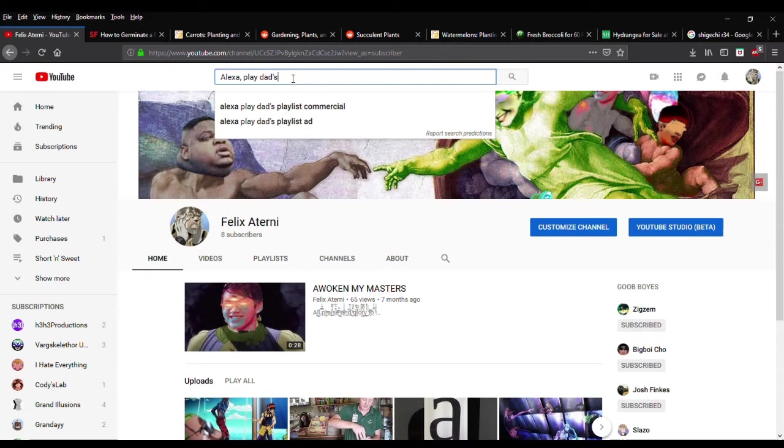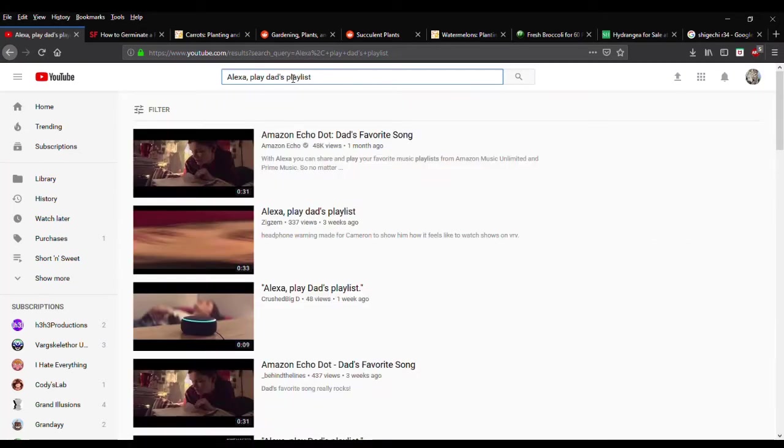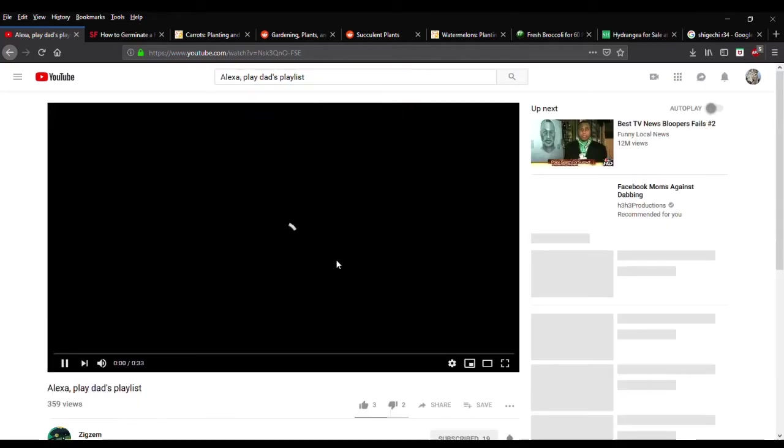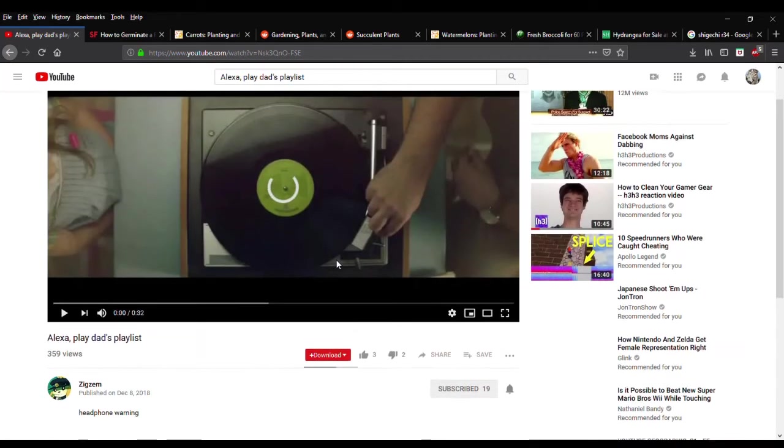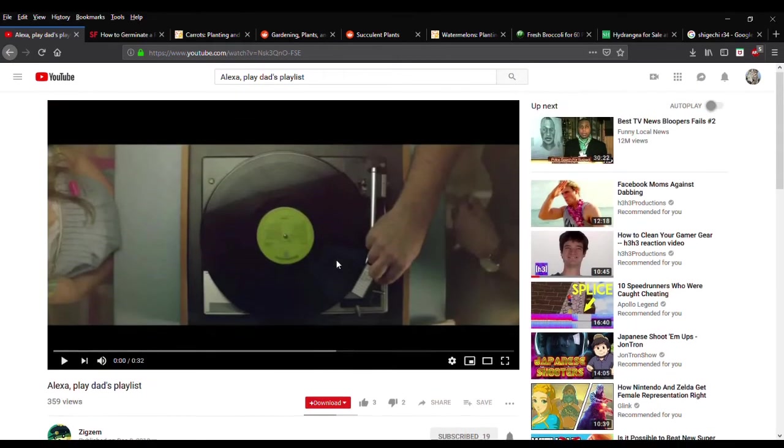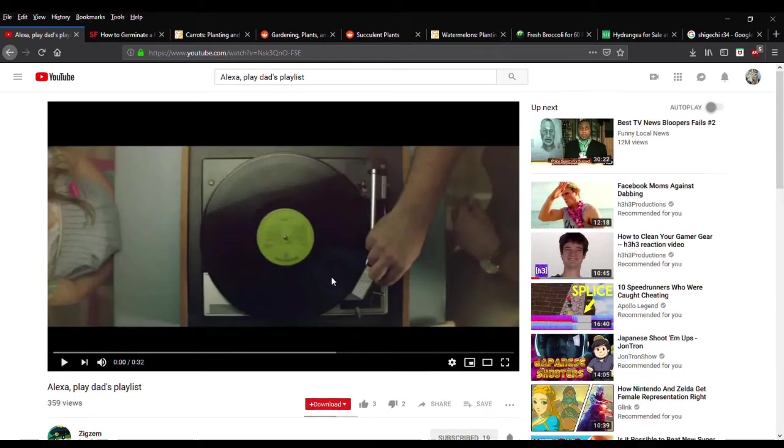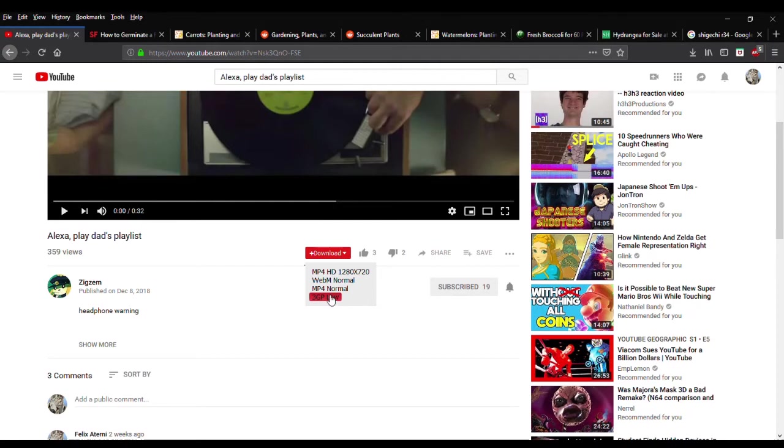So Alexa something like play dad's playlist. Here we go, this big list, but that one was promising. And the best thing to do is just to go in blind, download the video. I've already seen it like a thousand times anyways.